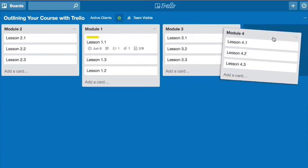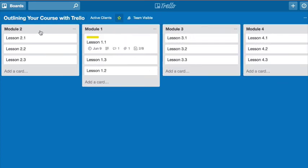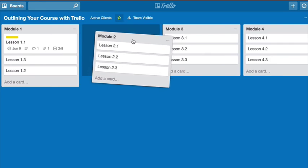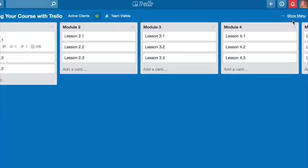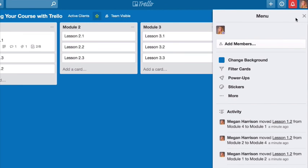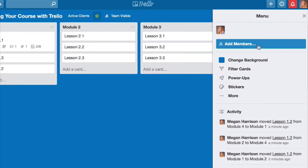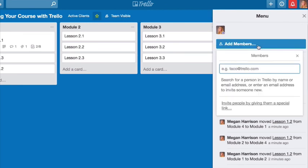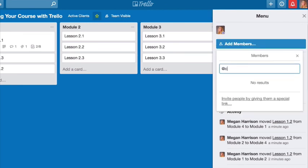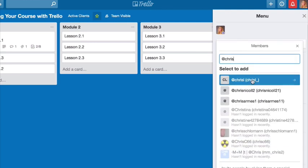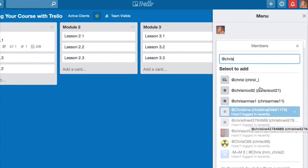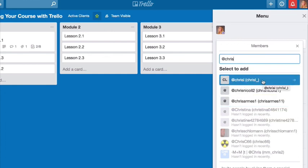And then last but not least, the other final tip I want to leave you with for outlining in Trello is that it's really useful to go ahead and add other people to your boards. So if you click here and go to add members, you can use that at sign and then just start typing someone's username in or you could use their email. And then a list of people will pop up and you can choose who you want to invite to have access to your board.